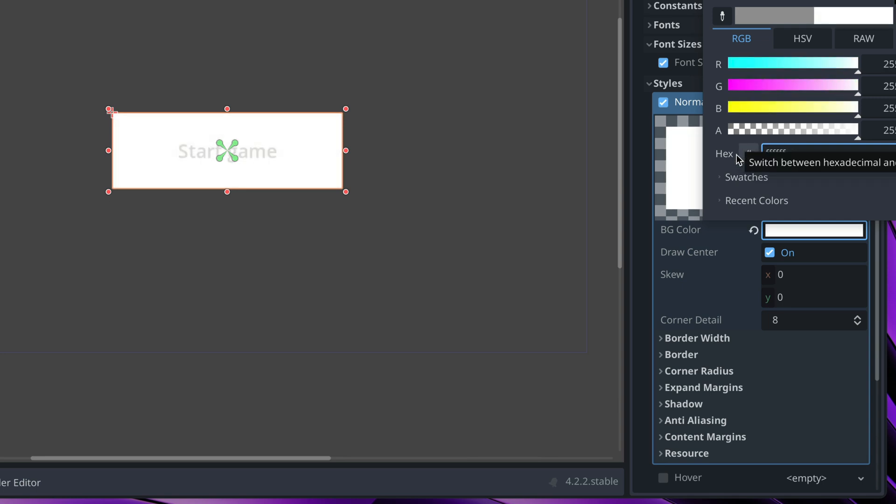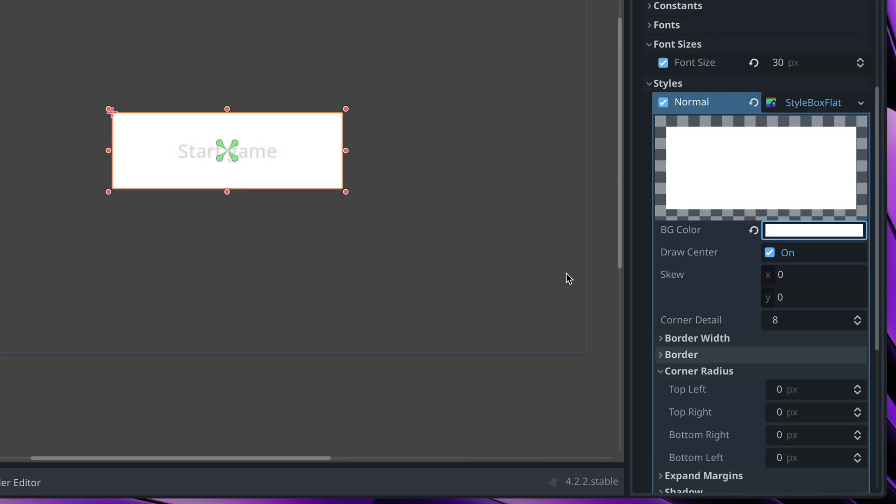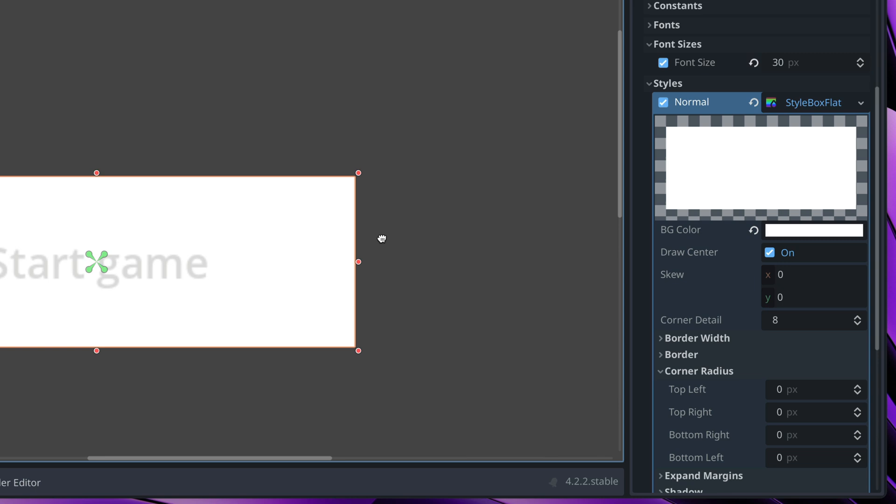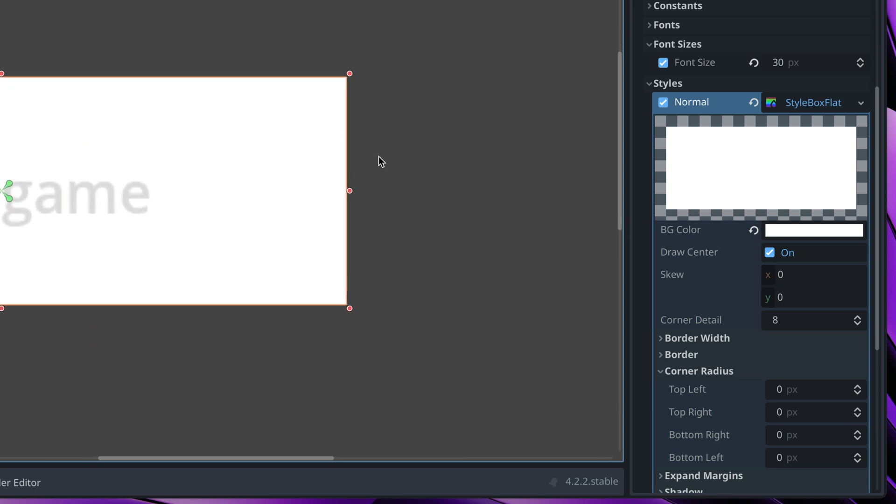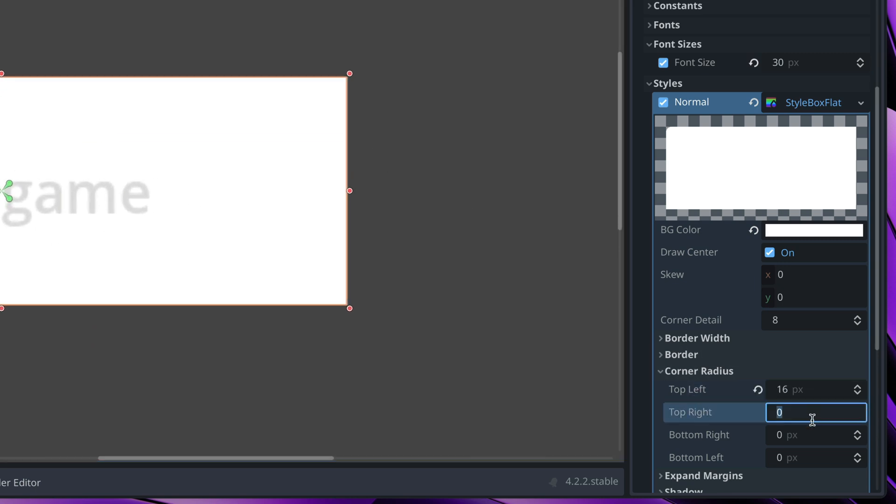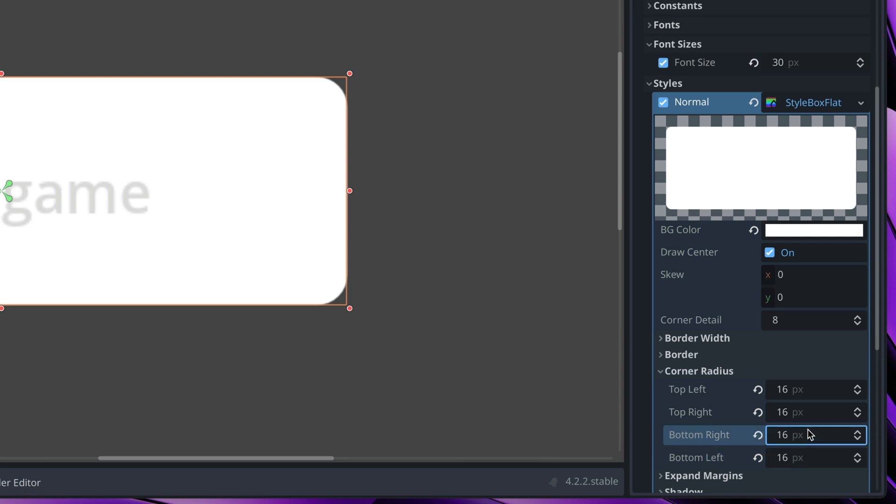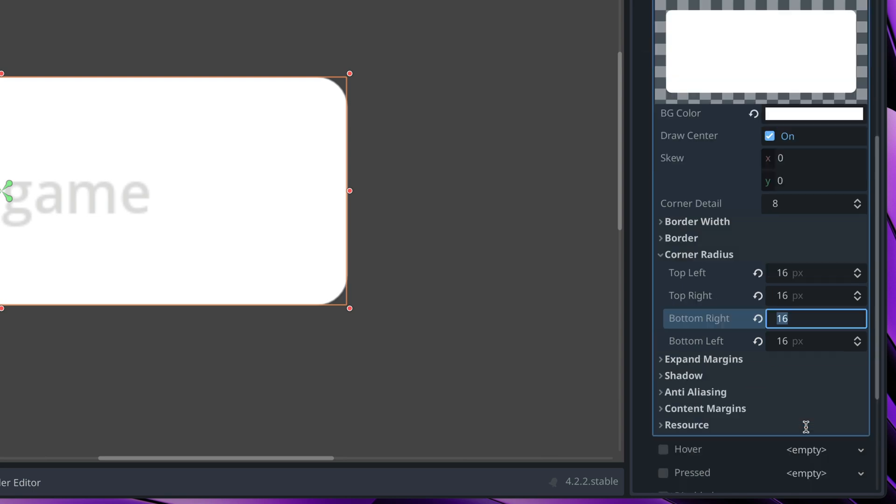Then I'd like to add some rounded corners. I will maybe zoom in so you'll see what's going on. I will change them to 16 maybe. And finally I will add a shadow.